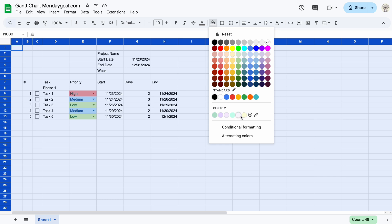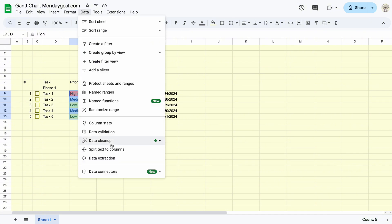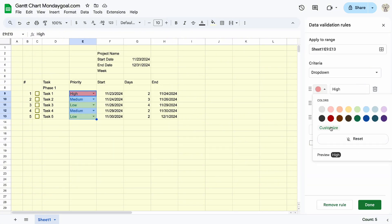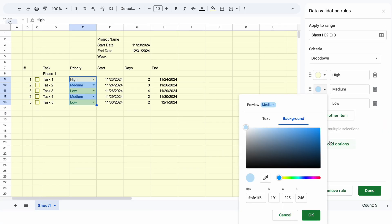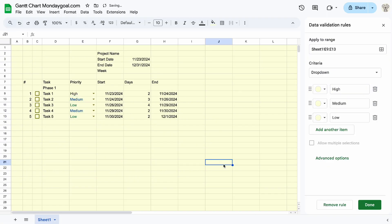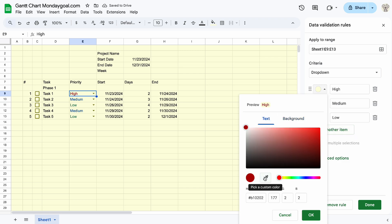Now let's change the background color. To change the priority, just highlight the cells, go to data validation, then select the range. Customize the background by using the color tool. You can also change the text color — I want this one in red.